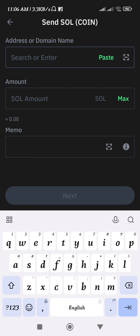After filling in these details, press the Next button at the bottom. On the next page, review the information you have entered previously, and if everything looks correct, simply confirm and conclude your payment.